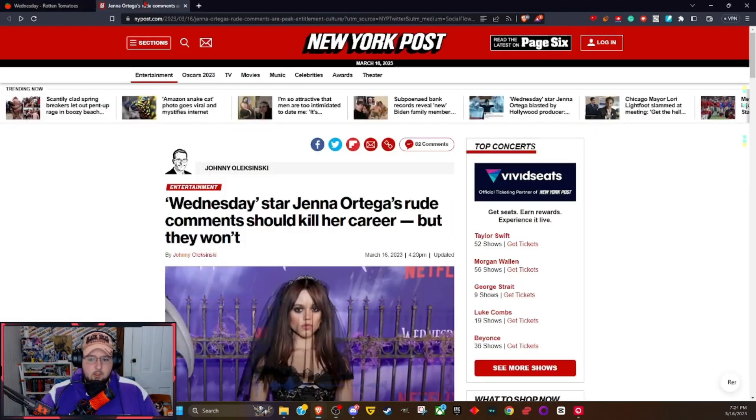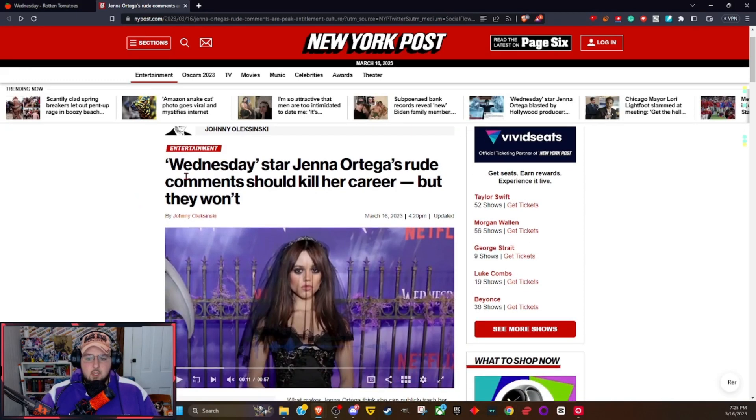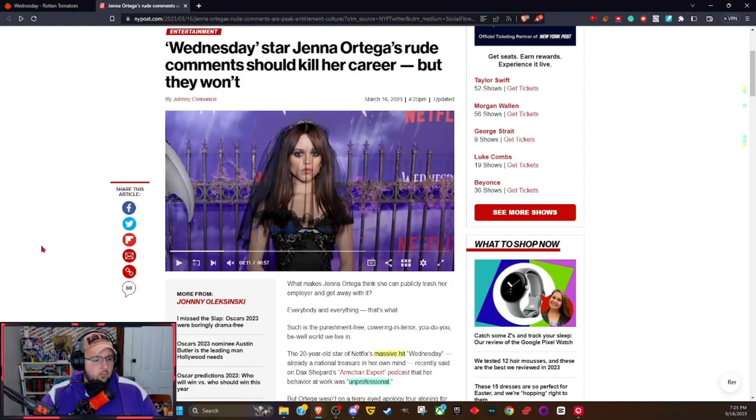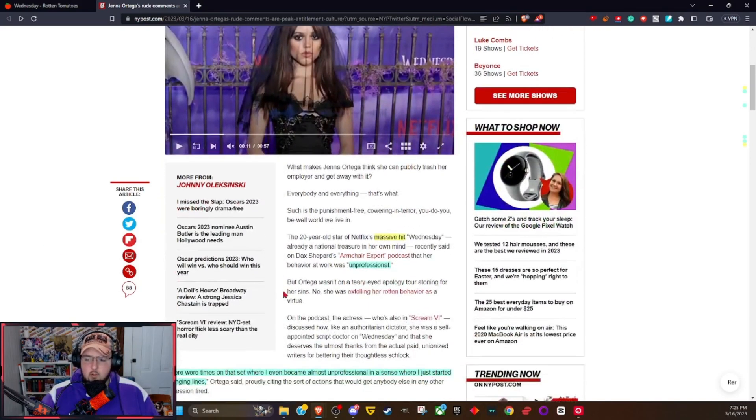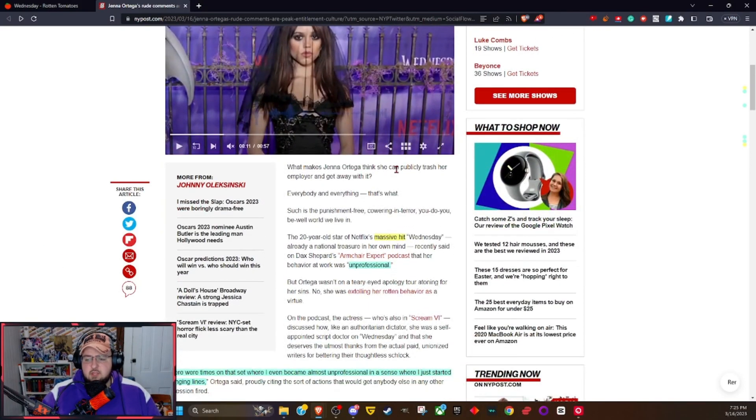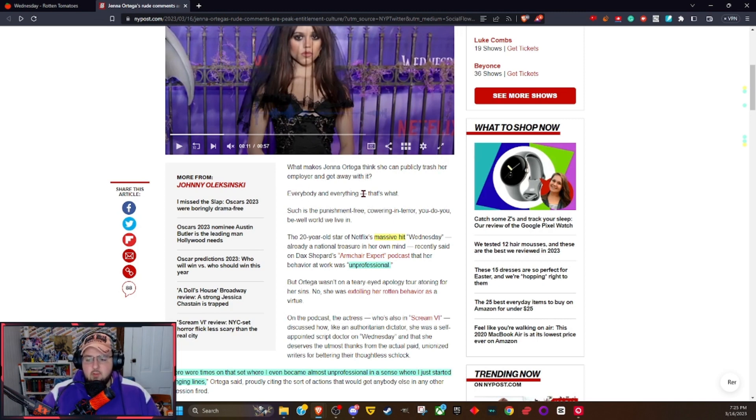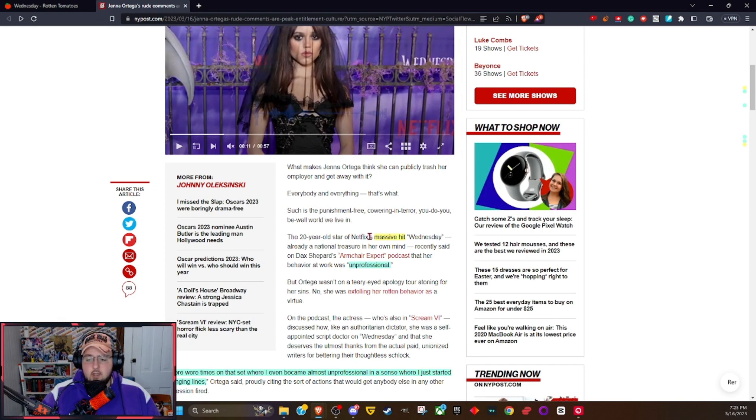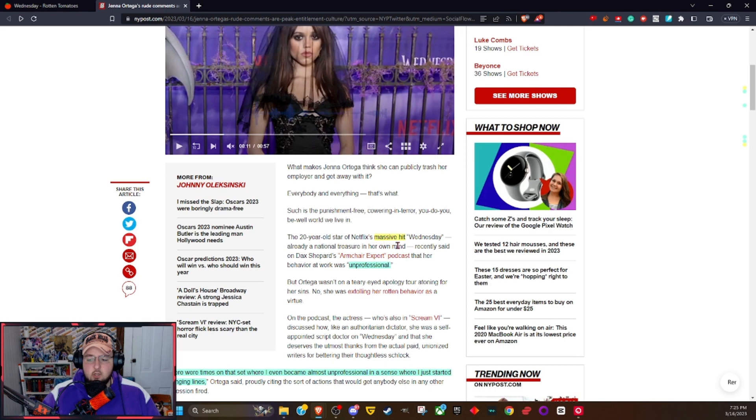Well, I saw this just a little bit ago. This is from New York Post: Wednesday star Jenna Ortega's rude comments should kill her career, but they won't. I thought, what is this? What's going on? What makes Jenna Ortega think she can publicly trash her employer and get away with it? The 20-year-old star of Netflix's massive hit Wednesday, already a national treasure in her own mind.